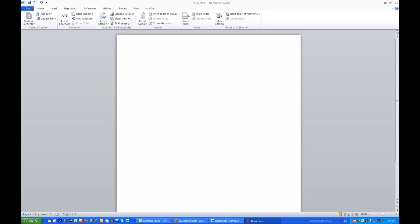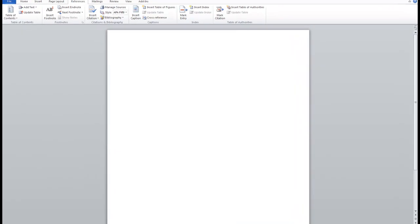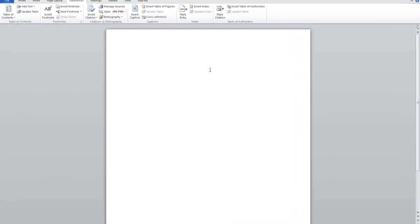So today I'm going to be setting up a reference for Microsoft Office Word 2010. So what we're going to do is, let's say for instance you're writing an essay or some other document.